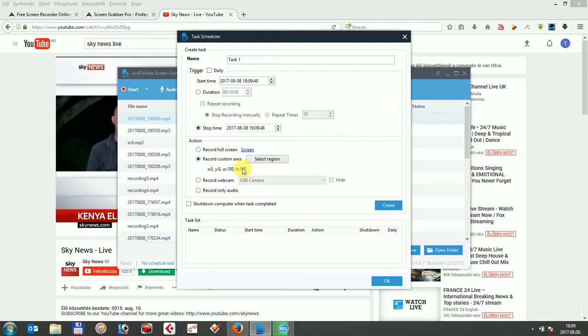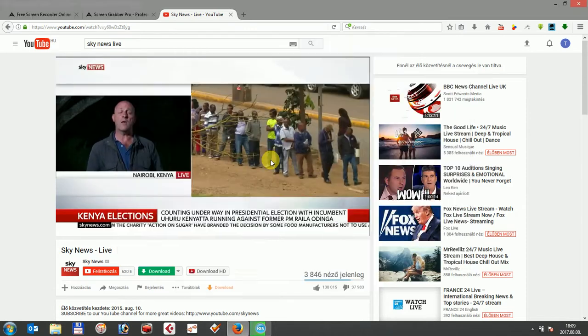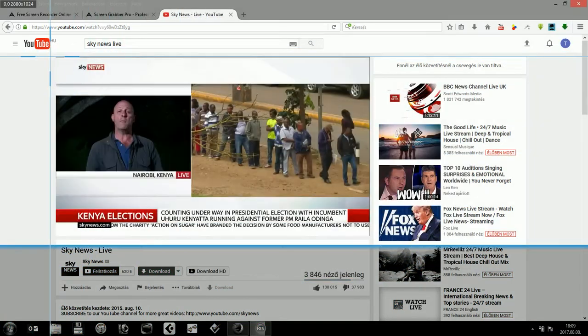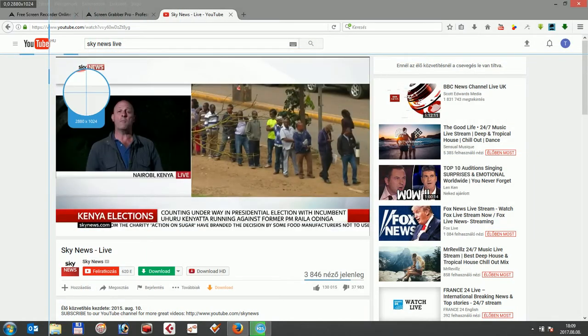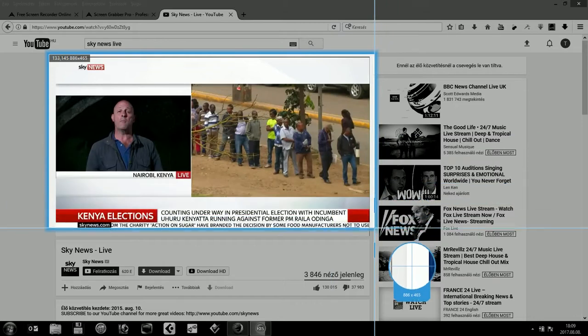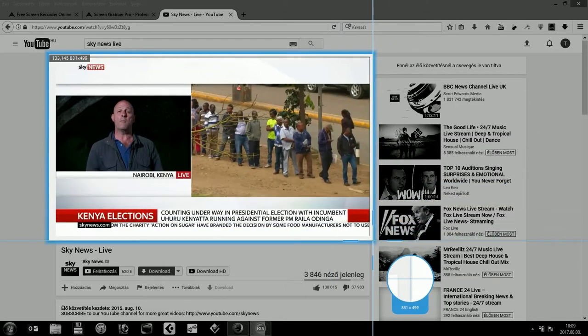In this case you can click on select region, where we can highlight the region which we want to record later on and once selected, we can click on the OK button.